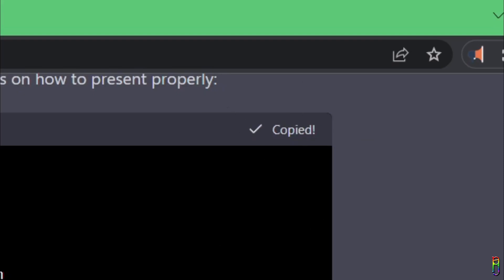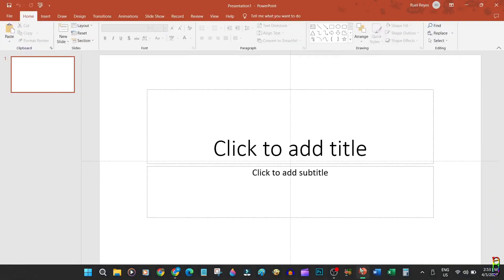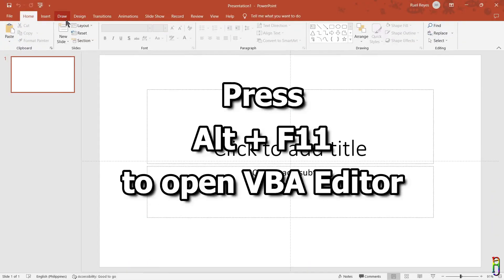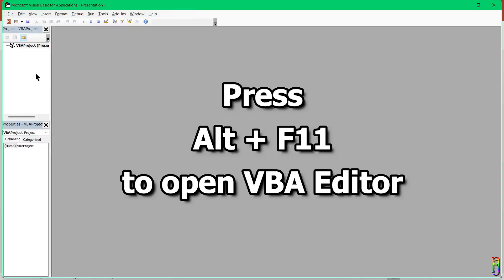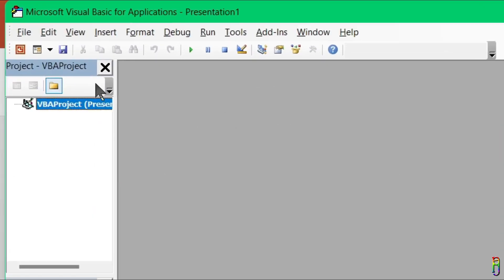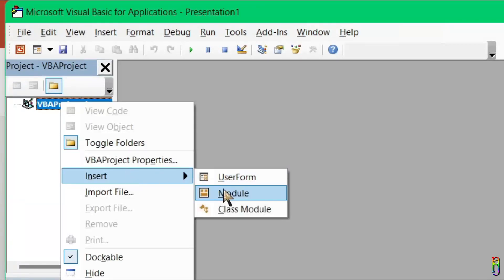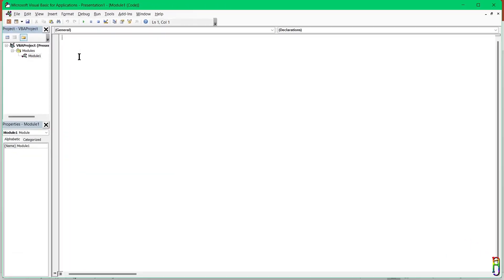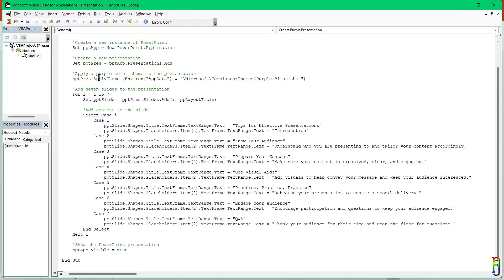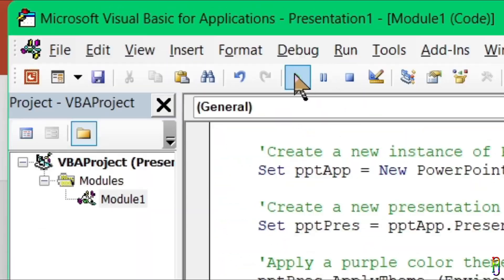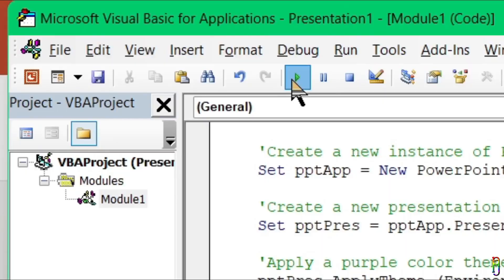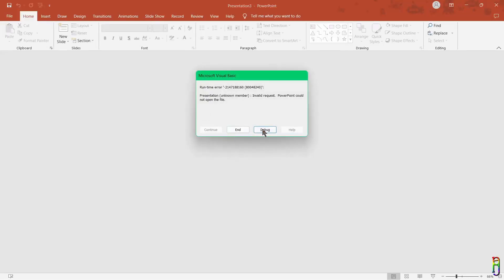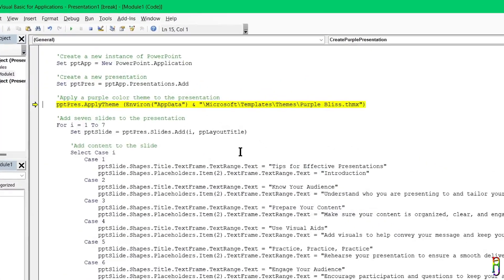Now let's open PowerPoint. Just open a blank presentation then let's open VBA by pressing Alt and F11 from your keyboard. Here we go. Then right click to the VBA project then insert module. This will create a new blank module. Let's then paste here the VBA code that we copied from ChatGPT and click the play button from the top toolbar to run it and this code should generate the slides for you. Oops, we have an error.